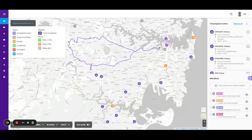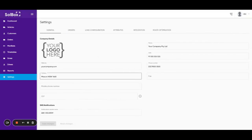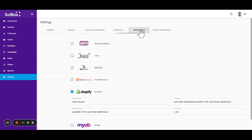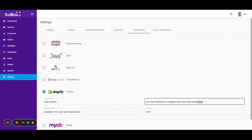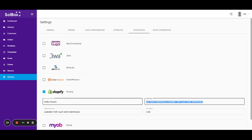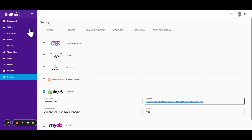This video demonstrates how easy it is to connect one of 50 different e-commerce or ERP systems by simply connecting your API key and pulling the orders through the Solbox in real time.